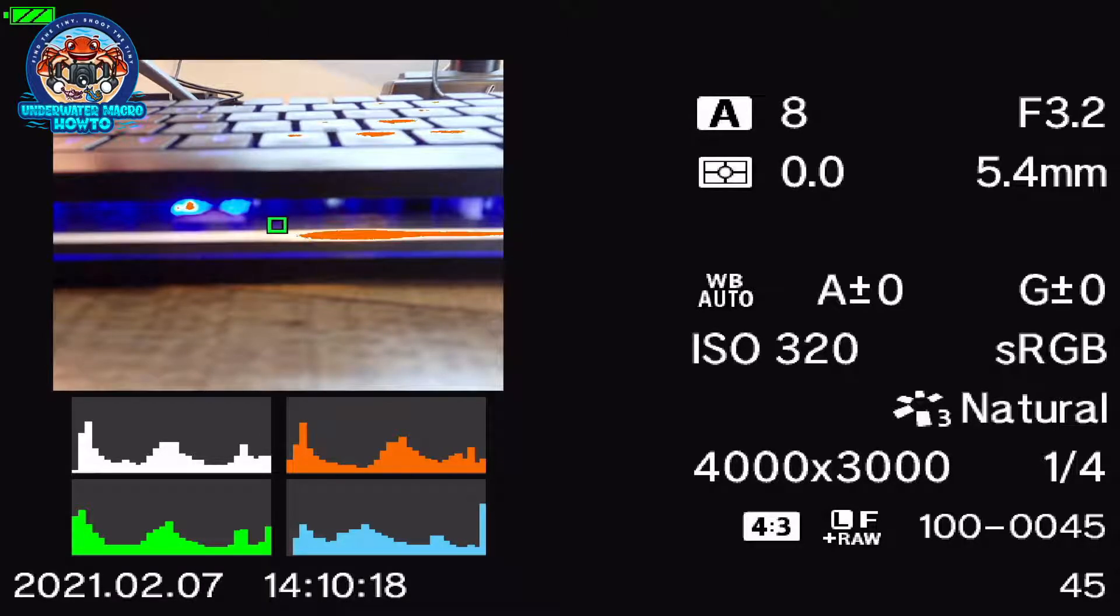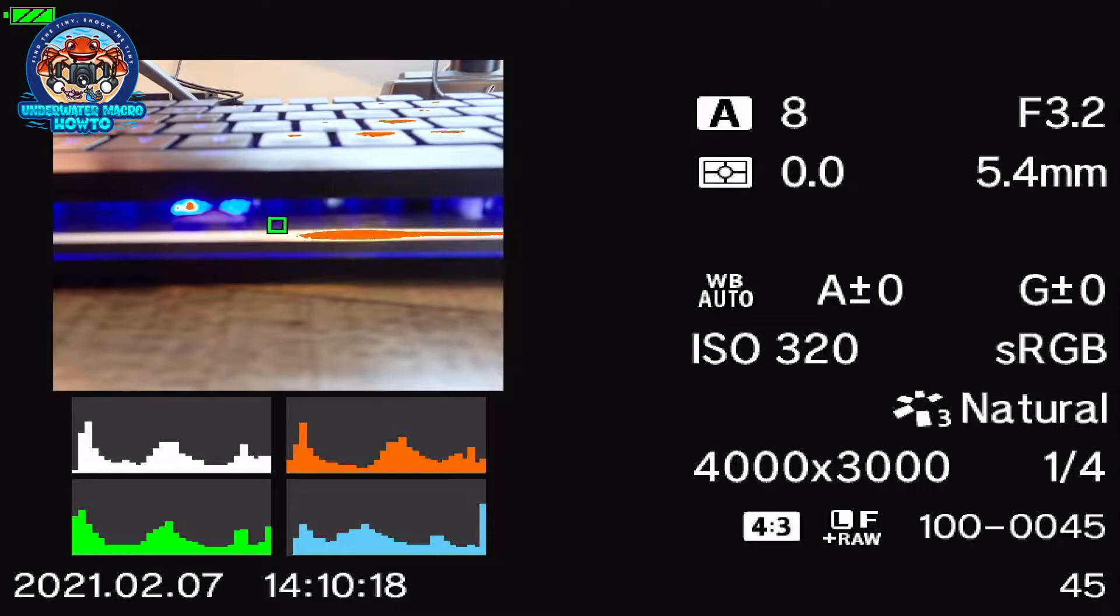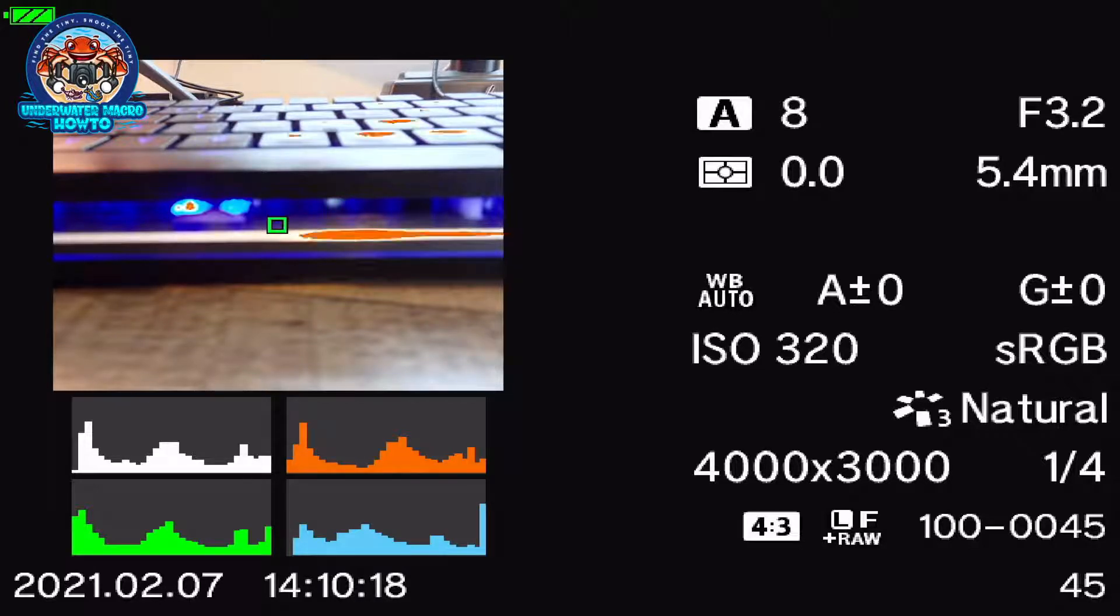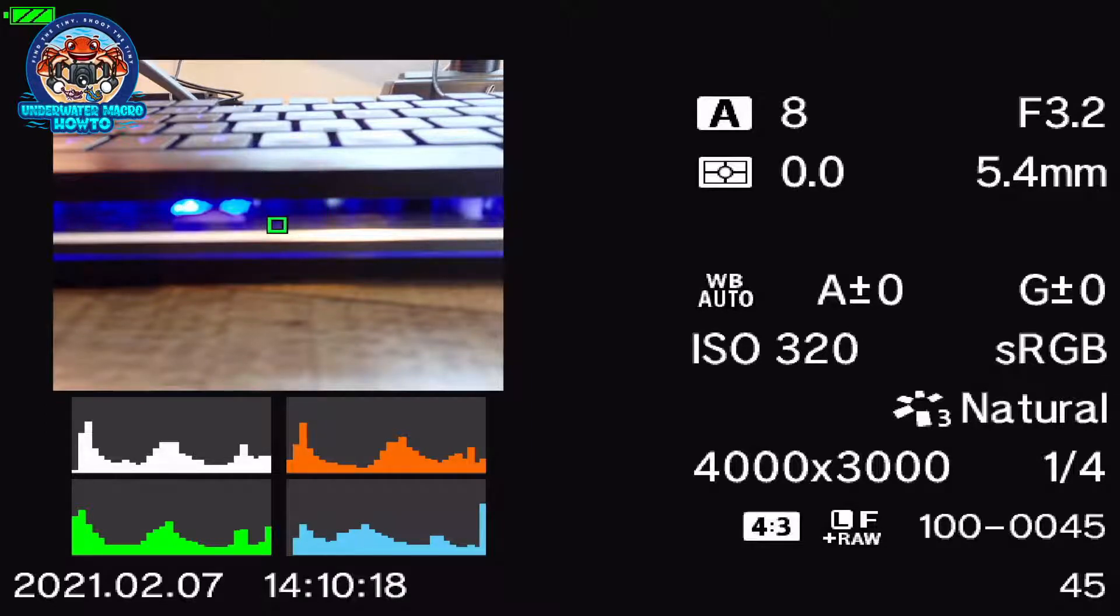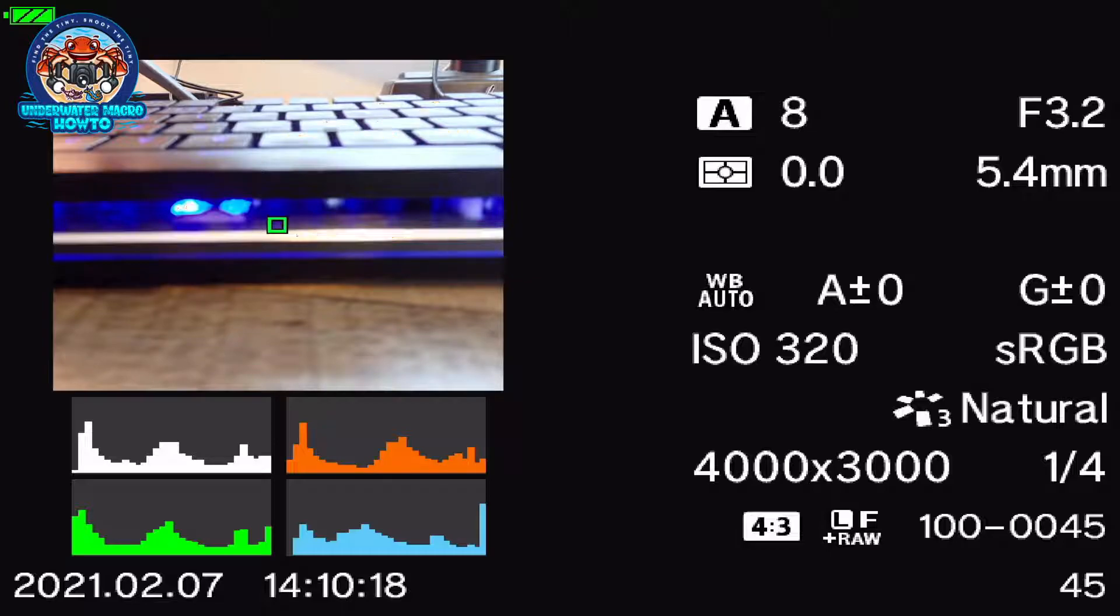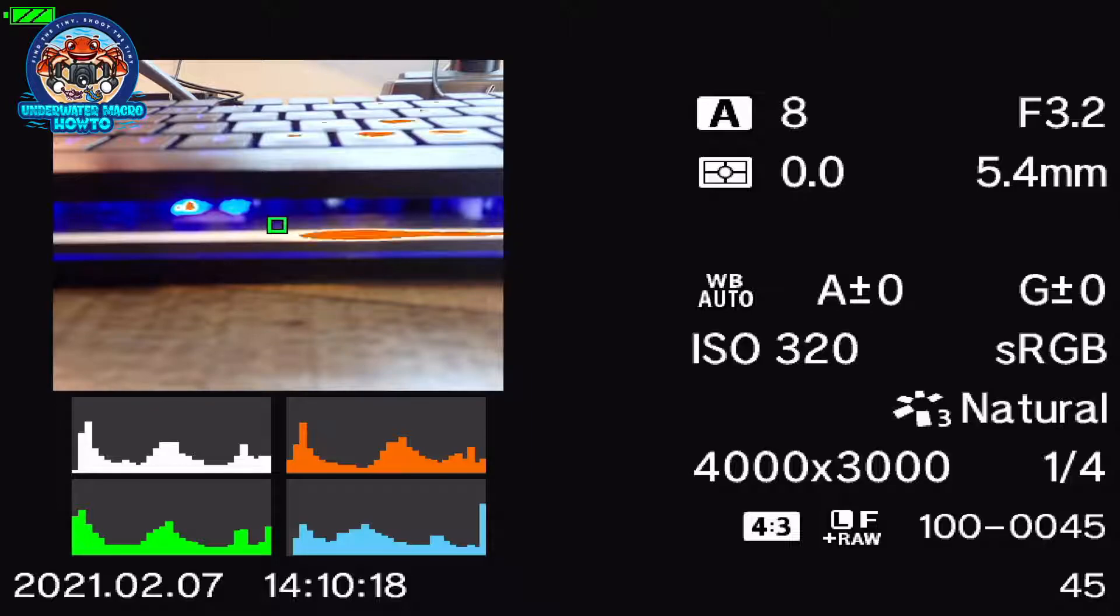On the right hand side, it gives me all of my exposure information. I was in aperture mode. I was shooting at one eighth of a second. My F-stop was F3.4. My focus distance was 5.4 millimeters. My ISO is 320. My color mode was natural. And here's the size of the picture, which color system I used, a whole bunch of other stuff. But you can actually go in and get all of your exposure information off that photo.